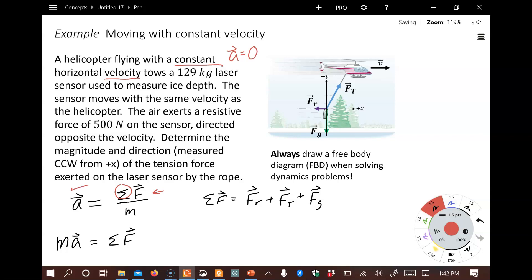The hardest part of solving a dynamics problem is figuring out what forces act on your object. In this case, the object we're considering is the sensor being dragged by the helicopter, and the forces have already been drawn onto it. We always draw a free body diagram — this picture with forces plotted at the origin of an XY coordinate system — and we'll use that to find all the force components to apply to Newton's Second Law.